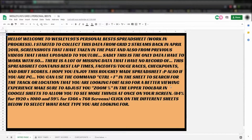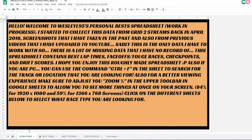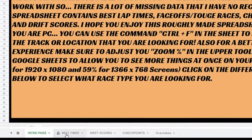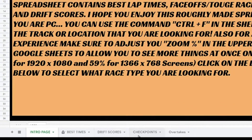When you get to the spreadsheet, you're going to start off on this screen unless I change it later on. At the bottom, you have the option of selecting which race type you want to see.